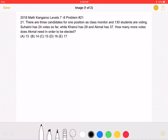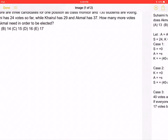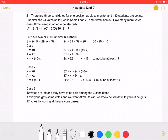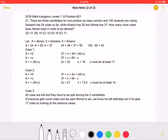This is the original problem as shown on the test. Here is the version where I have added the solution. Let's start by writing A to stand for Akmal, S for Suhaimi, and K for Kahiru. As stated in the problem, S equals 24, K is equal to 29, and A is equal to 37.